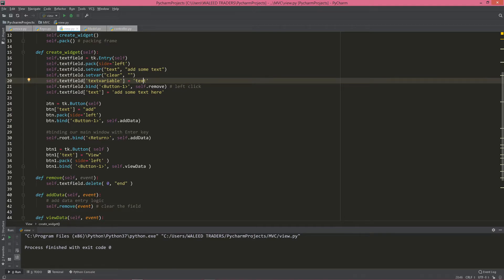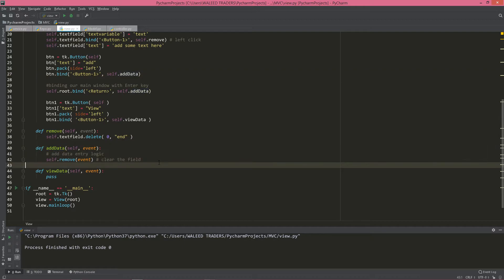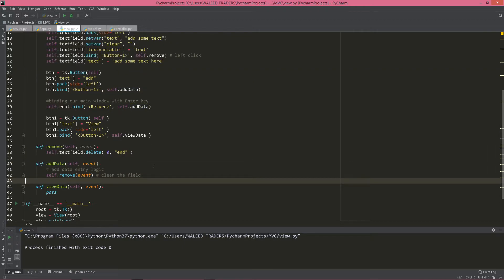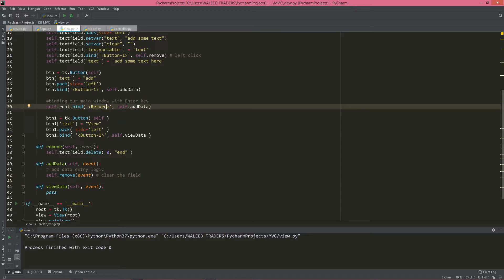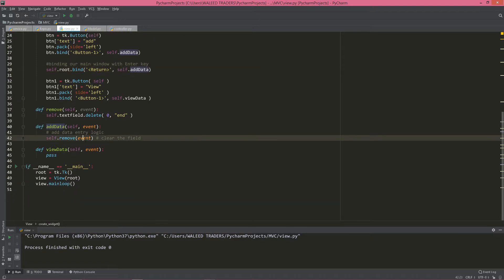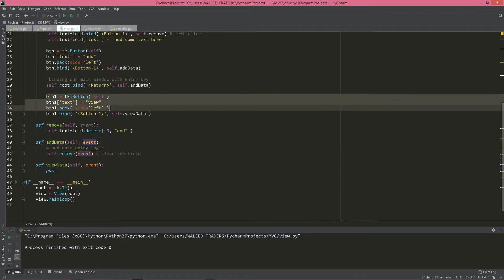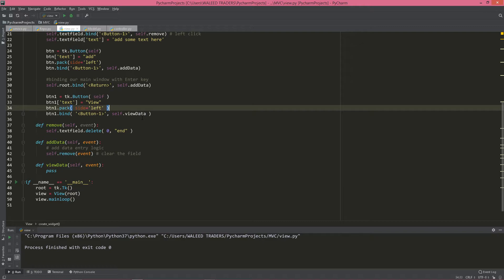We have our button one which is 'Add' — we are also binding it with button one and calling the add_data function in our view class, which is currently doing nothing but removing some data. We're going to implement this logic shortly. Then we have root.bind which is binding our entire application with the Enter key — whenever someone presses Enter from the keyboard, it is going to add data in our controller, move further to our repository, and go to the database. For the other button, 'View', it will just display data on the screen or console.